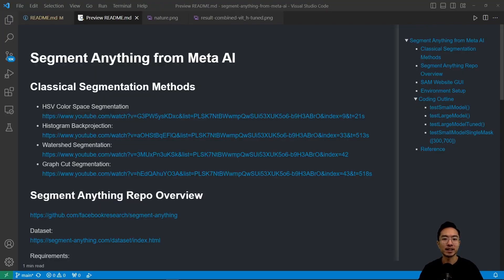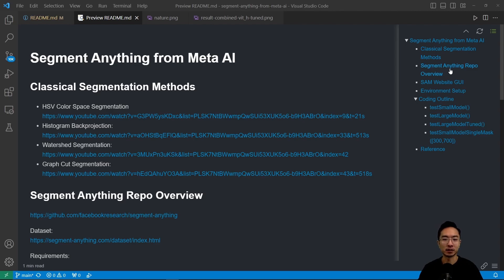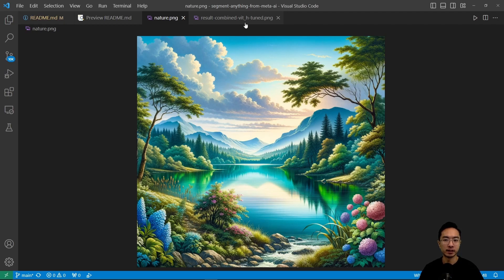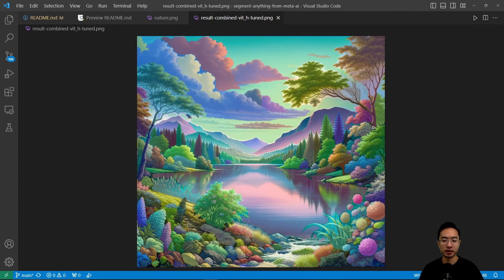In this video we're going to show you how you can use Segment Anything from Meta AI. The agenda for today is we're going to start off by going over briefly some of the classical segmentation methods, go over the Segment Anything repo, show you the Segment Anything website, go into the environment setup, and jump right into the coding. We're going to use the small model, the large model, a large tuned model, and then a single mask where we select a specific part of the image. We'll be using a nature picture and you'll see an example output by the end of this video.